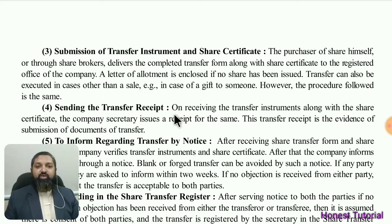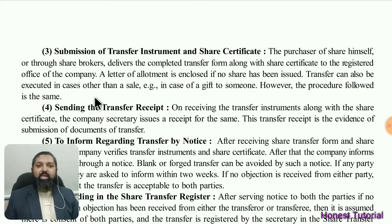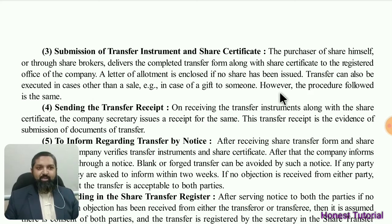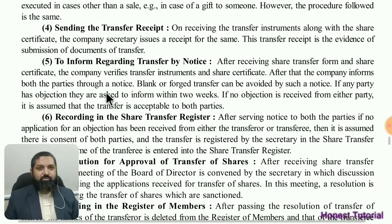A shareholder can also gift shares to a relative or friend — it is not necessary to transfer shares only through a sale. Whether it is a gift or a sale, the same procedure is followed in both cases.